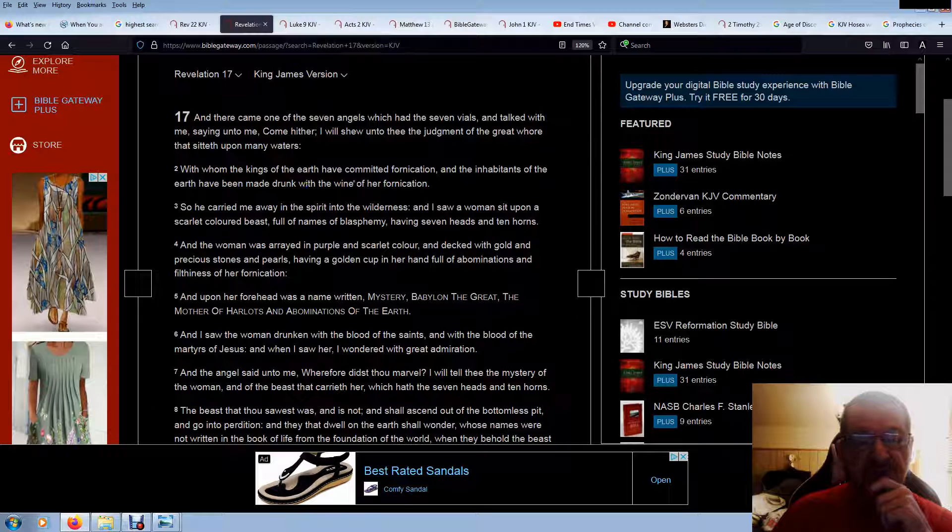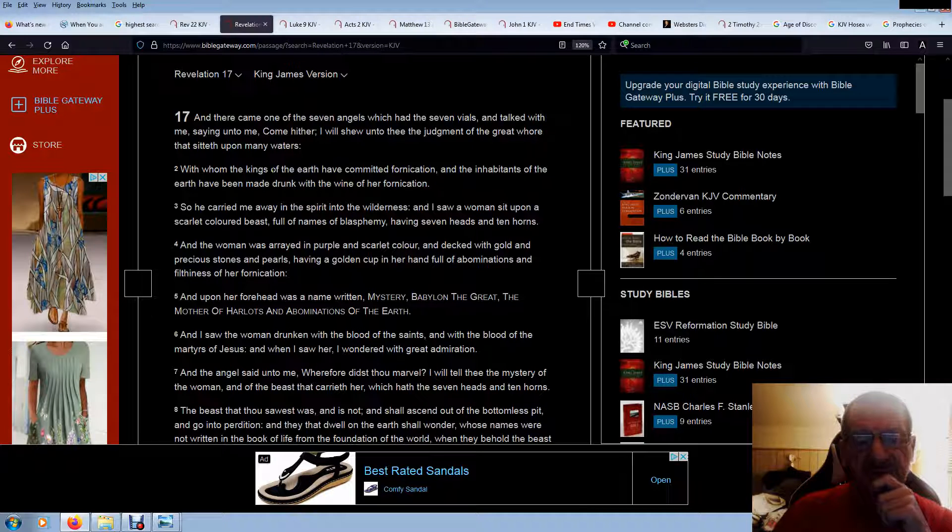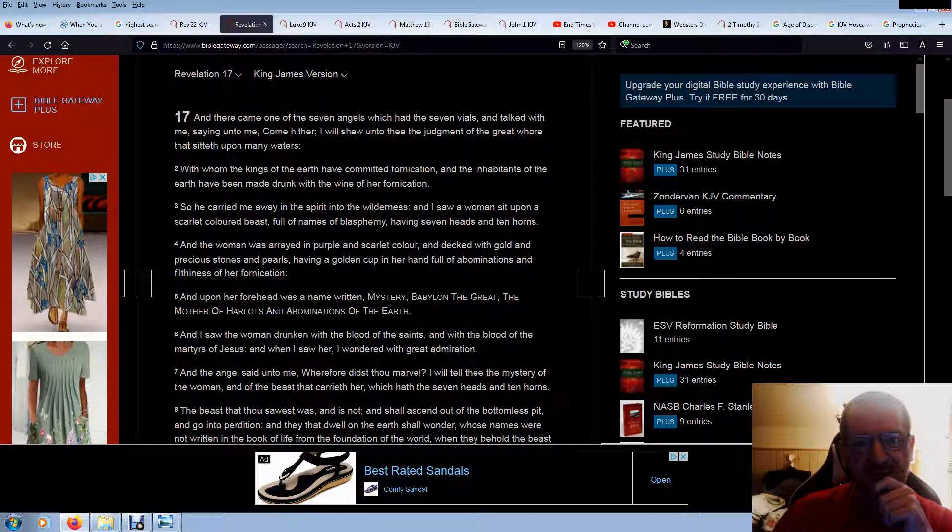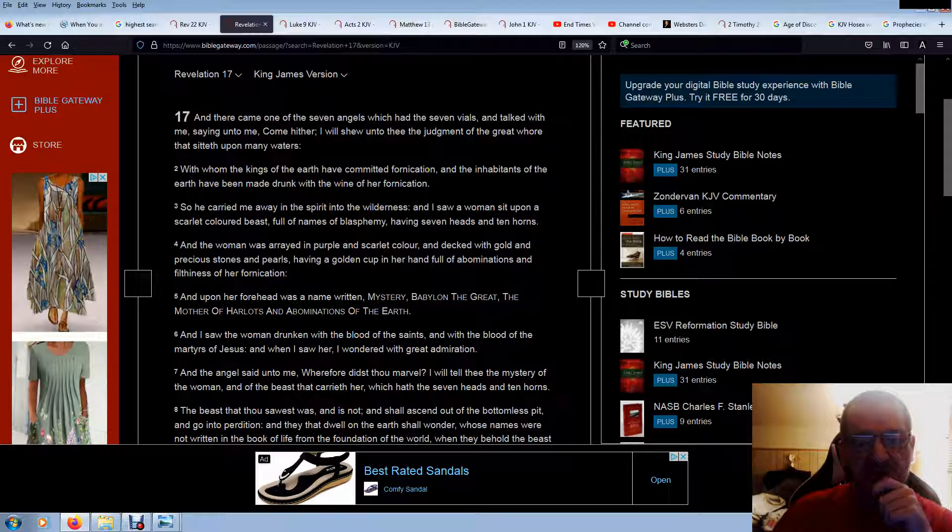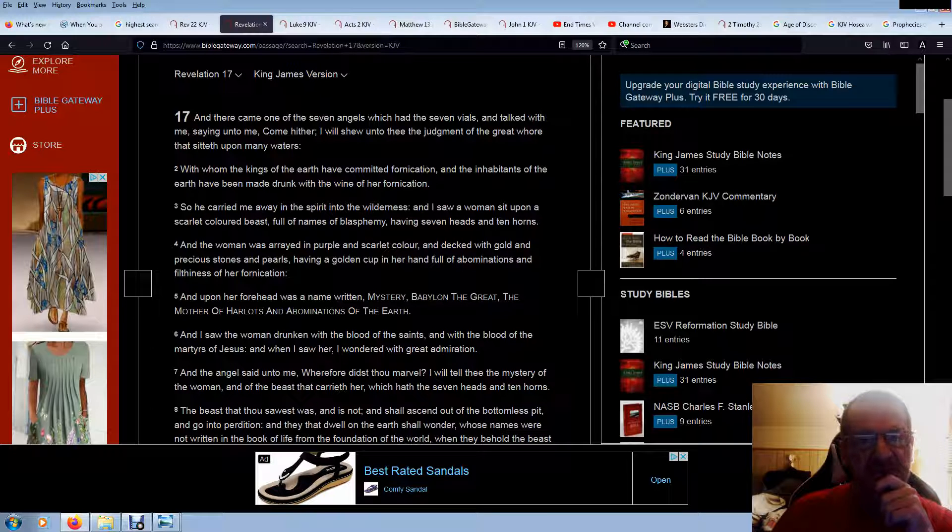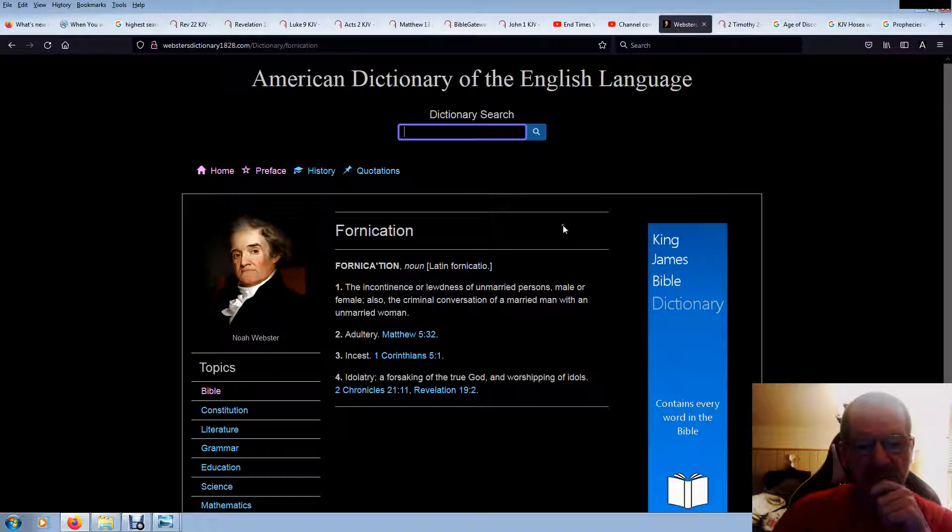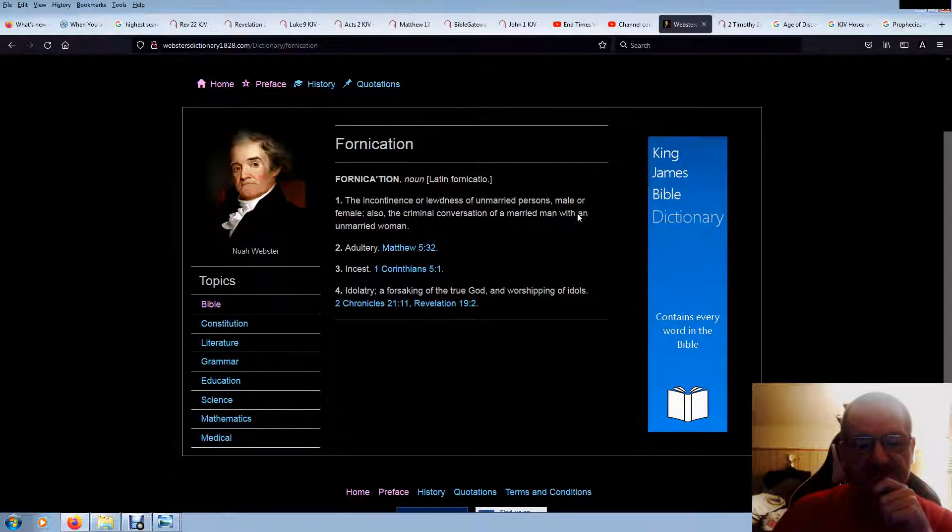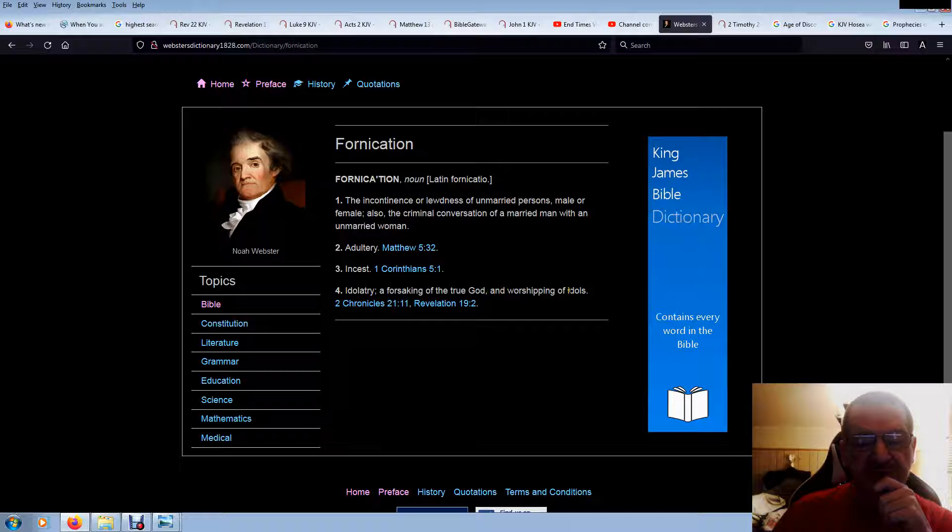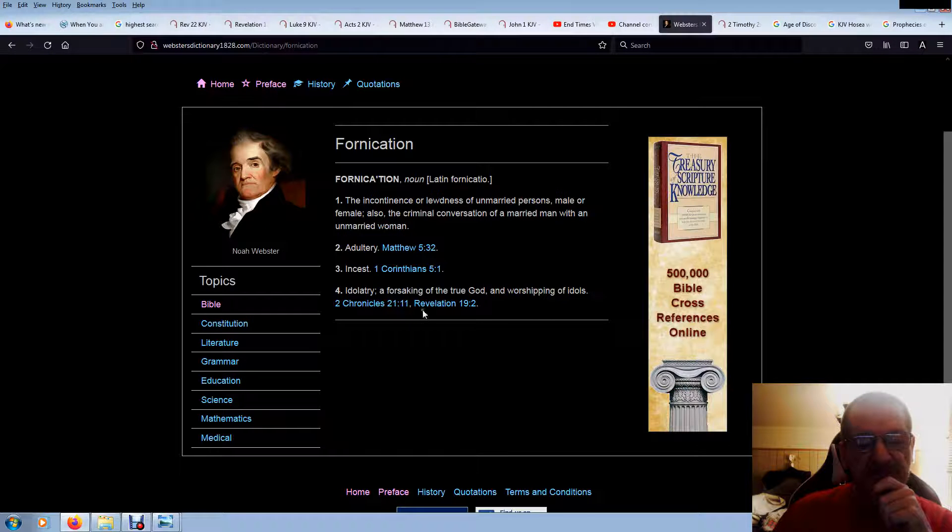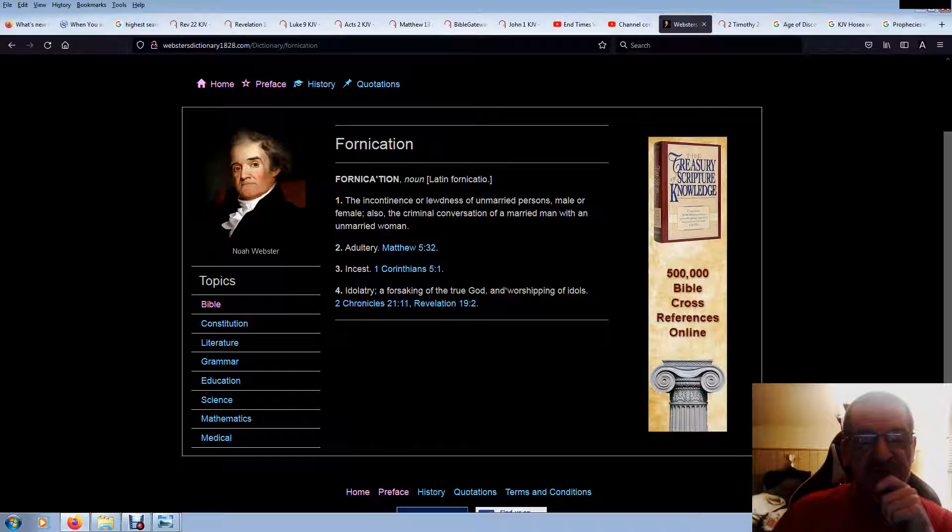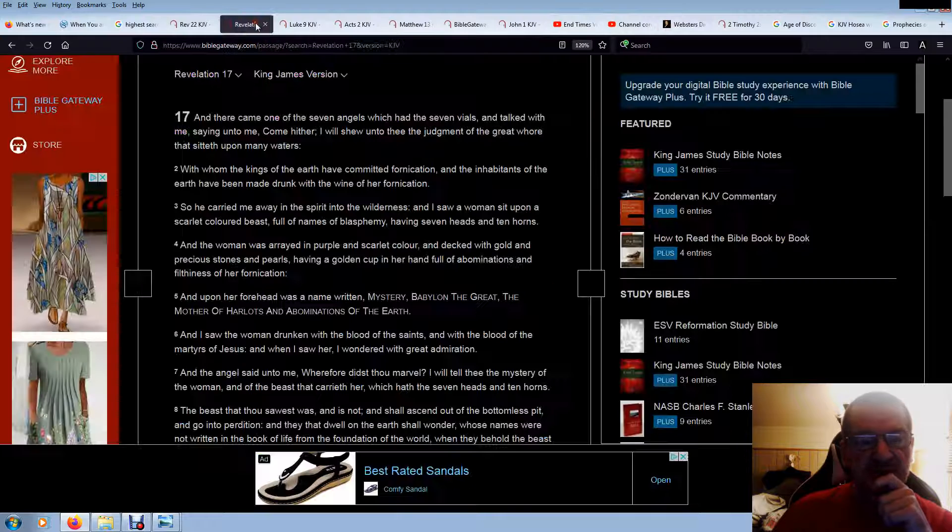Now I listened to a preacher's sermon on this last night. That's when I went and read it about four times before I listened to it. And he suggested this fornication is sexual immorality. I said, well, you mean the kings actually went and screwed the whore of Revelation? You mean they had sex with him? No, that's not speaking of sexual immorality at all. How do the kings of the earth commit fornication with the whore of Revelation 17? Idolatry, a forsaking of the true God and worshiping of idols. So I think this is the definition that would apply.